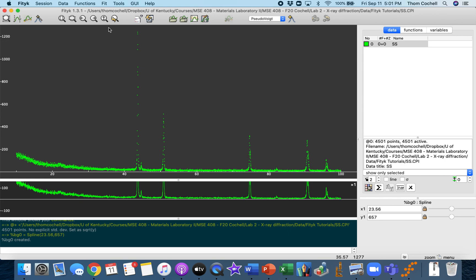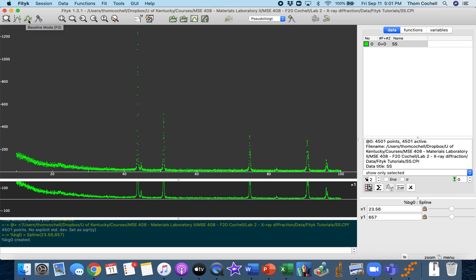This FIDIC program does a pretty good job and is easy to navigate. We're still in this normal mode which allows you to zoom. What we want to do is switch to baseline mode, which is F3. This allows us to establish what the baseline is.